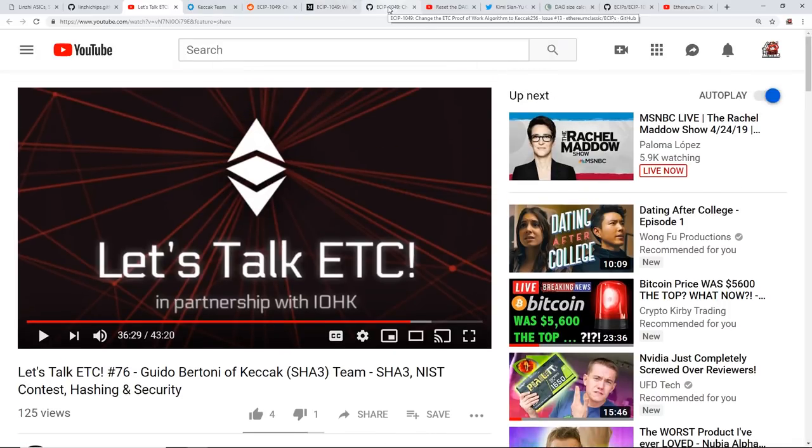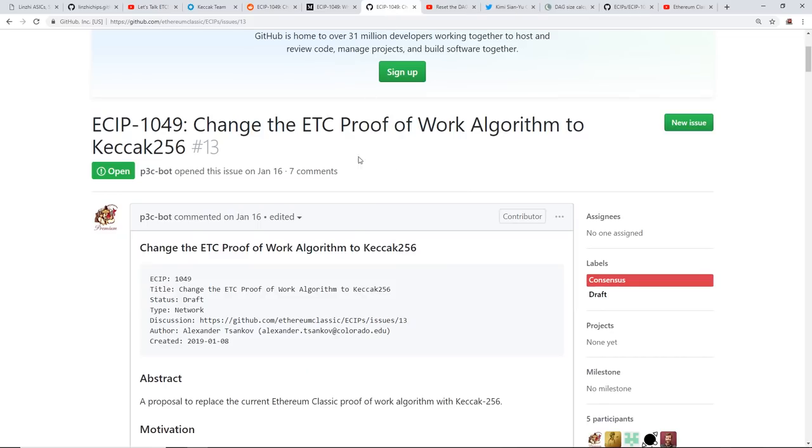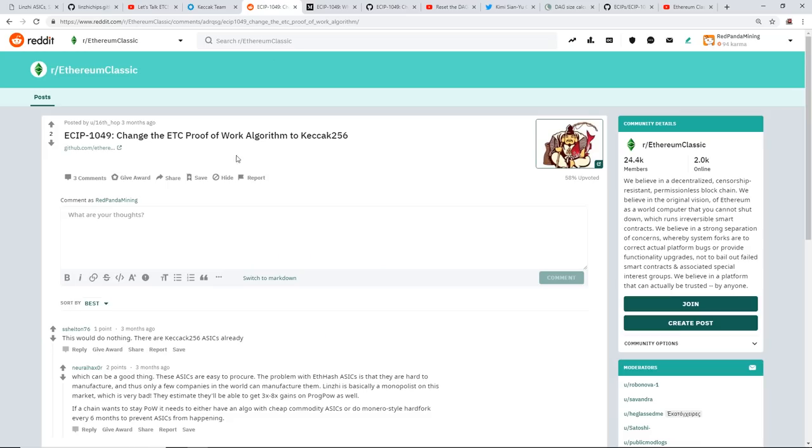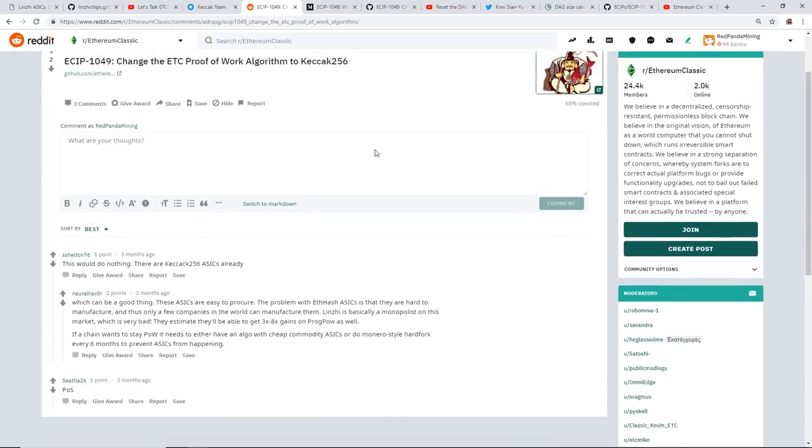Now I joined the Ethereum Classic Discord and I haven't been approved yet, so I wanted to talk with them a bit more, get some more information because there hasn't been any readily available information online. I've been doing a lot of research about it. Yeah, the only thing I could really find is someone posted on Reddit about three months ago: 'Change ETC proof-of-work algorithm to Keccak 256.'